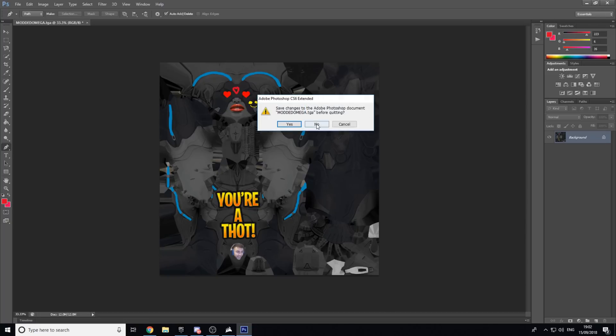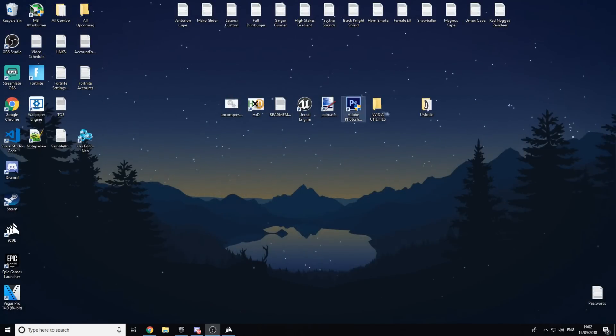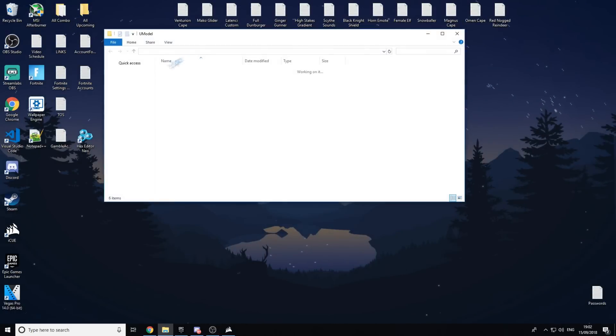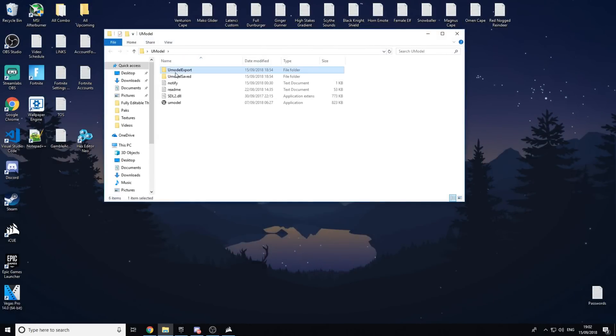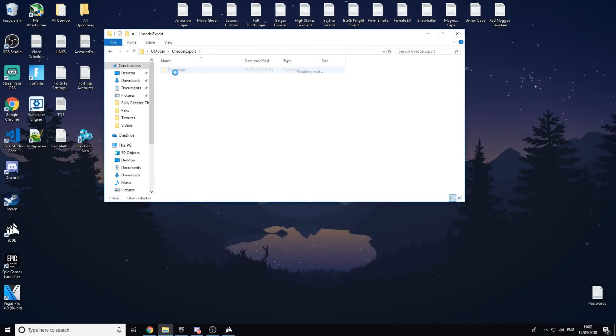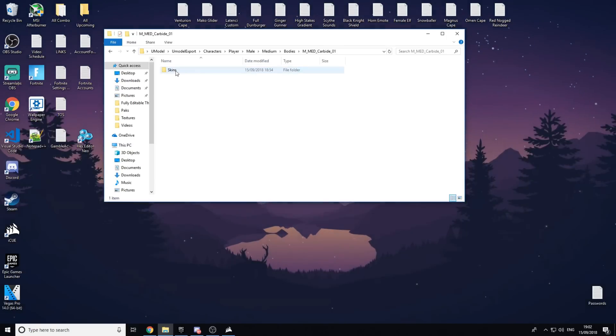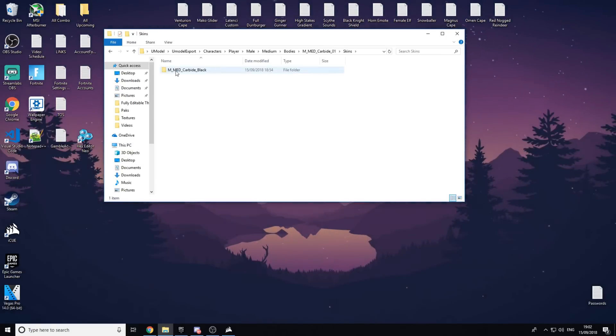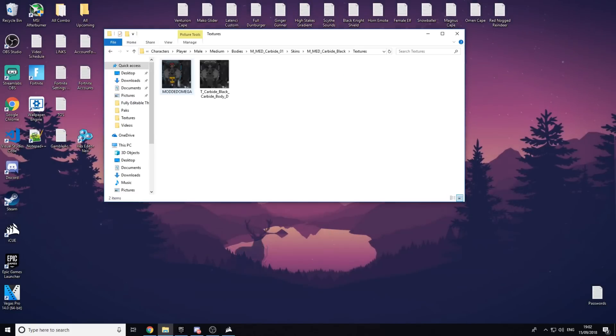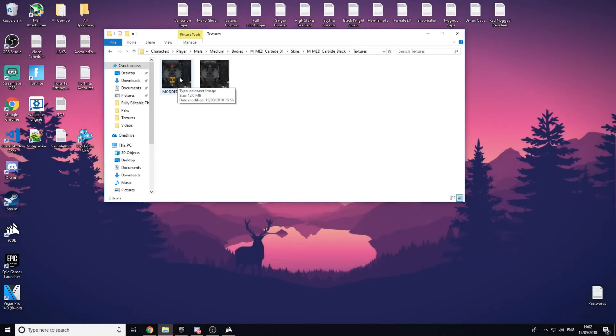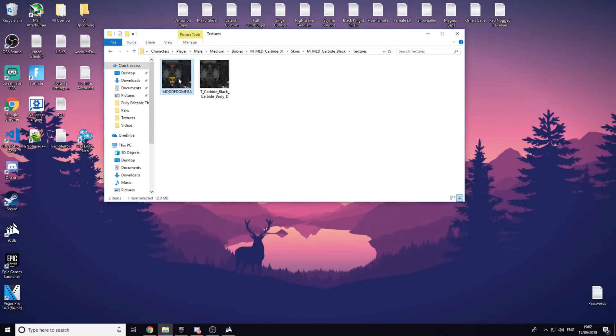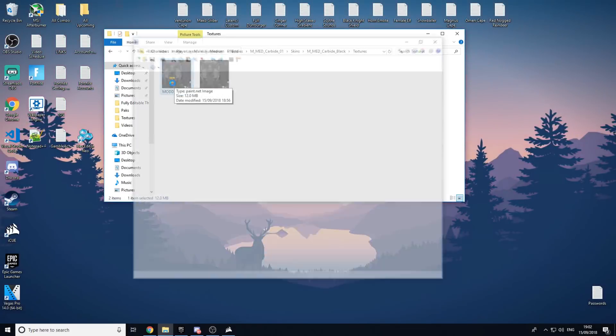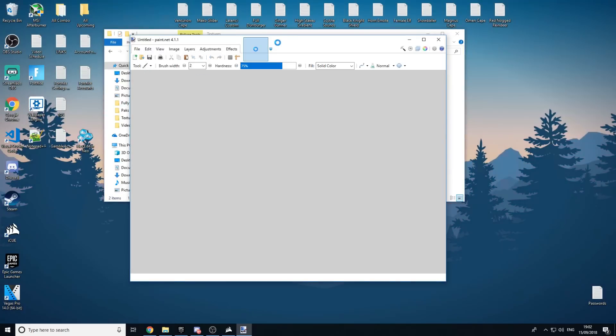And now we can log out of this and we can go into here. Umodel, export, characters, player, male, medium, bodies, and then carbide skins, carbide black, textures. Now this one here, this is your TGA file. You want to open it with paint.net. This is how we're going to make it into a DDS file.